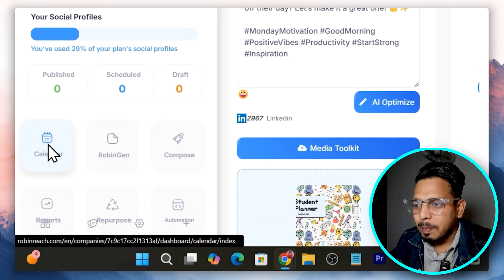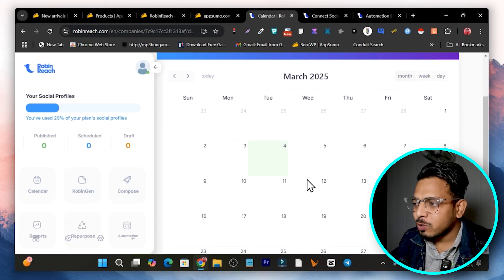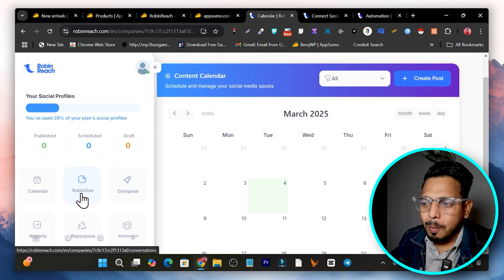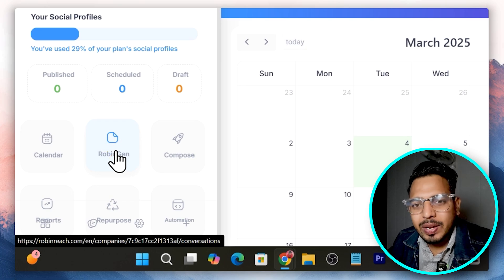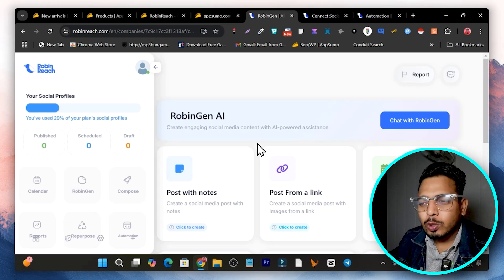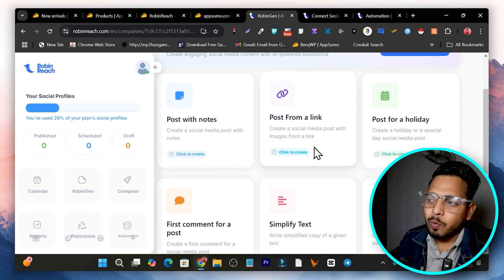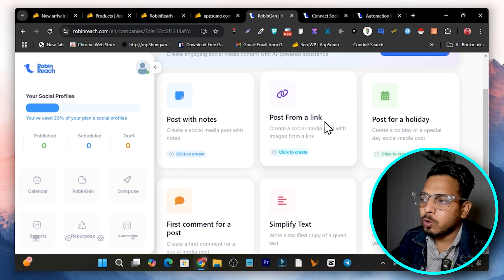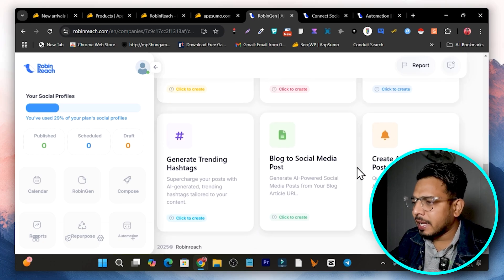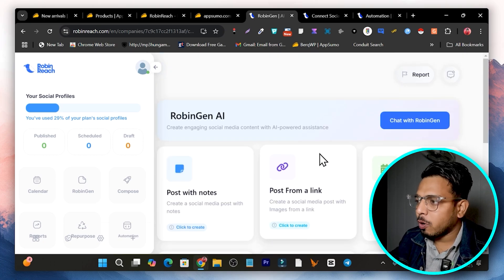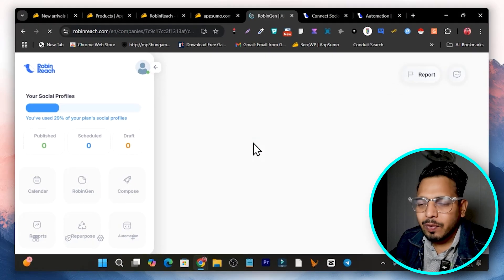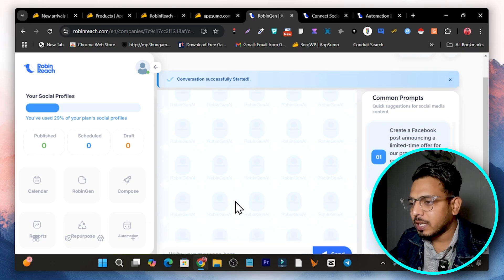After selecting the date, your content will be posted and scheduled. All your published or scheduled posts can be viewed in the calendar view. Next we have Robin Gen, where you can use AI to generate content. There are some AI assistants available — for example, generate a post from a link, post for a holiday, image captions, or simplify text. But the best part is the 'Chat with Robin Gen' feature, where you can use AI to tell it what kind of content you want.